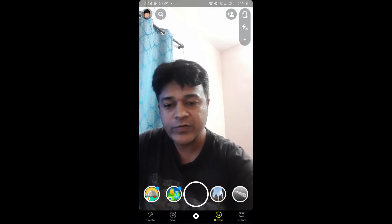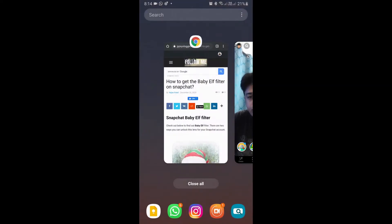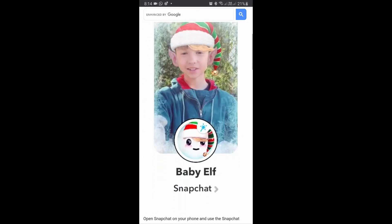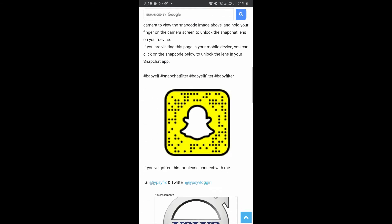To get this filter on Snapchat, you can visit this website — I will give the link in the description box below. Here you will see the snap code for this filter. If you are browsing this website on your laptop or PC, you can scan the snap code with your Snapchat mobile app. If you are browsing on mobile, just tap on the snap code and open it with Snapchat.